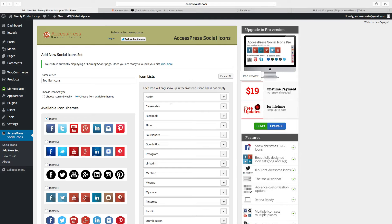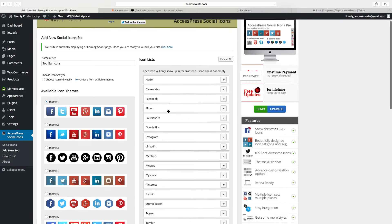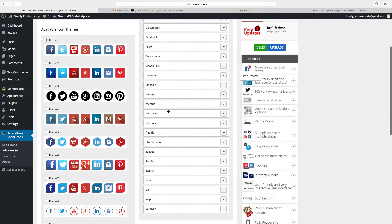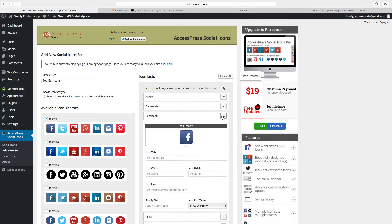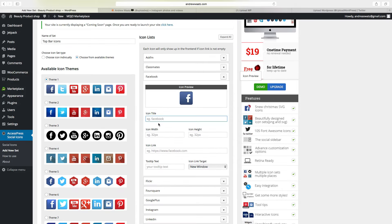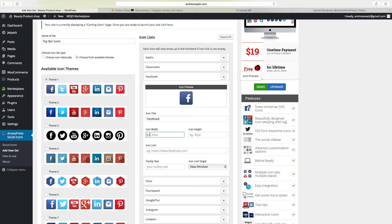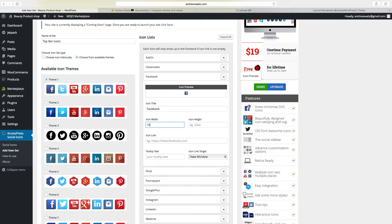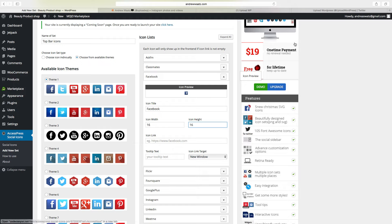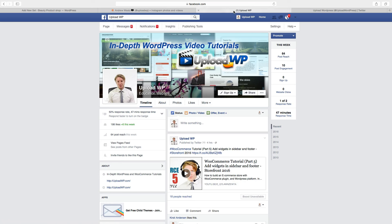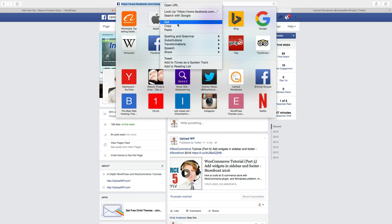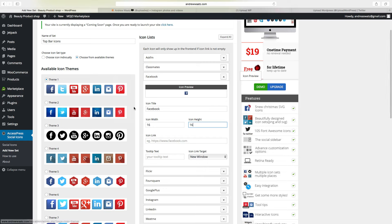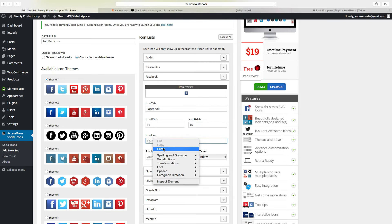And here we go and add our social media. We will have Facebook, so first you want to add a title Facebook, choose the size of the icons. I want to have 16 by 16, add your Facebook profile link.